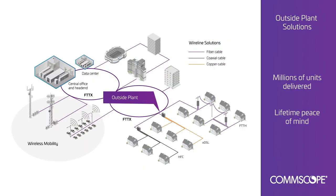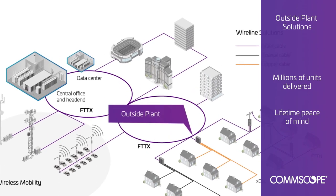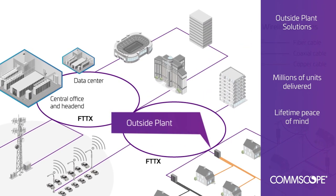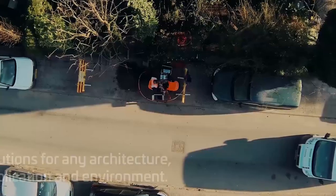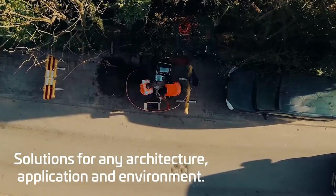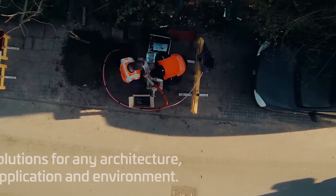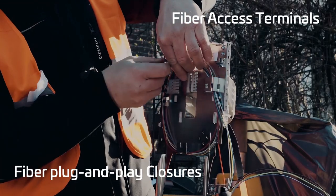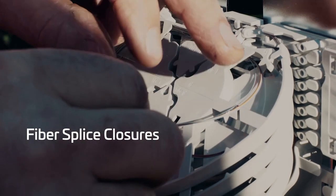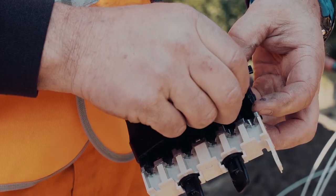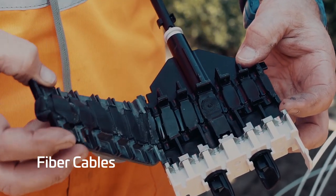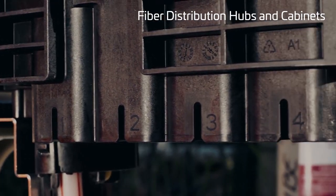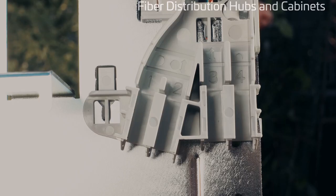In the outside plant, CommScope delivers solutions for all feeder, distribution, and access network needs. We offer splice and plug-and-play connectivity for all topologies, locations, environmental conditions, and field crew training levels. Our advanced outside plant products and applications show technology leadership from fiber cables and gel seal technology to fiber indexing in the access network. We work hard to give you a wealth of options.